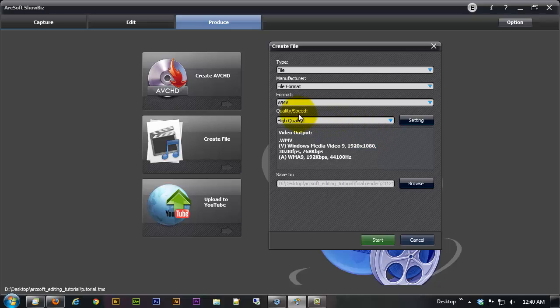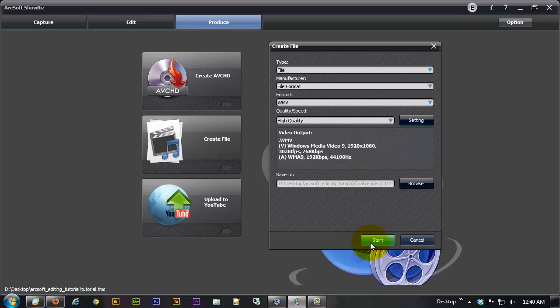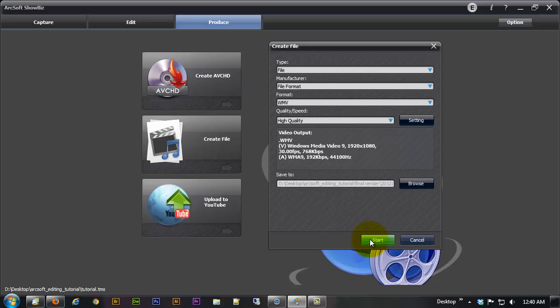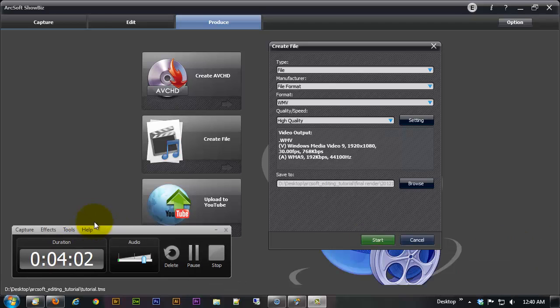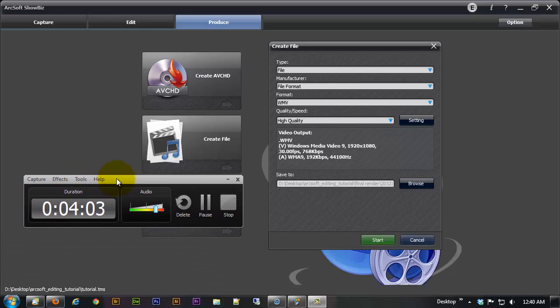So now that we've got all our settings in order I'm just going to click on start and when I click on start I'm actually going to time how long it takes to render out. But this rendering time is going to take different depending on what kind of a computer and what kind of processing power your computer has. So I'm just going to pause this while it's rendering and I will pick back up as soon as it's done.